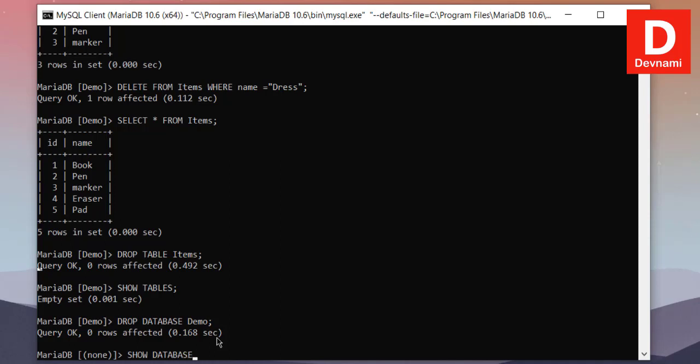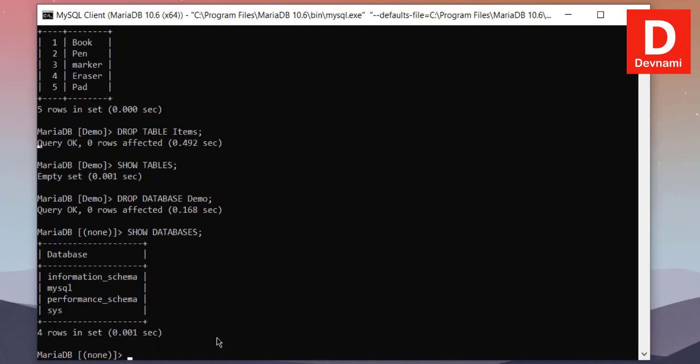And now we have dropped the database within our MariaDB as well. We can verify that by typing in SHOW DATABASES, and as you can see the demo database is removed. So you get the idea how to use MariaDB from command prompt and how to create database, table, insert, update, delete the data, and how to delete table and databases from MariaDB.